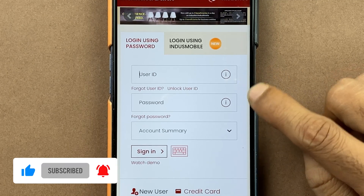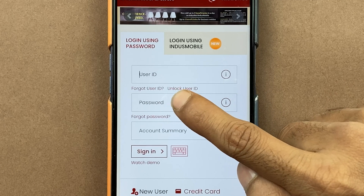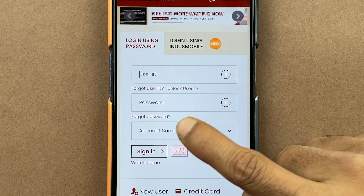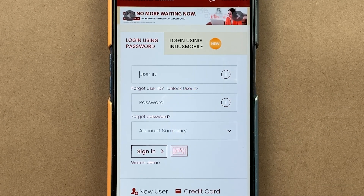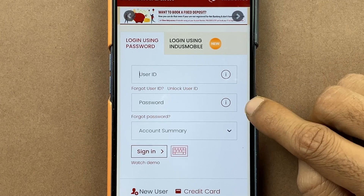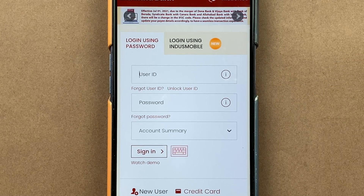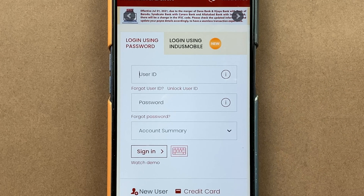If you don't know your user ID or password, there are options of 'Forgot User ID' or 'Forgot Password.' Select that and follow the steps — you will find out your user ID and can reset your password. So let's complete the login process.